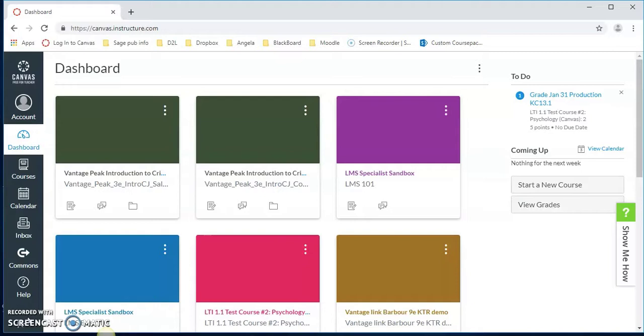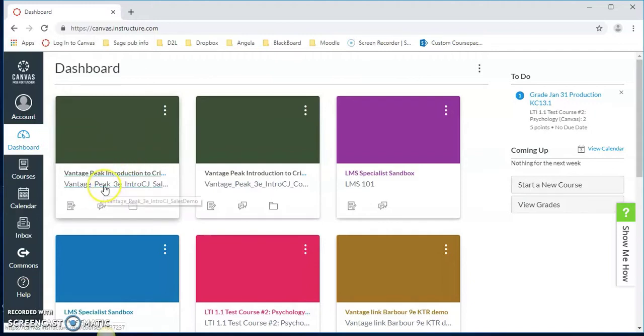To begin with, we need to log into our Canvas course. We are going to use this Vantage Peak Intro to Criminal Justice sales demo today.